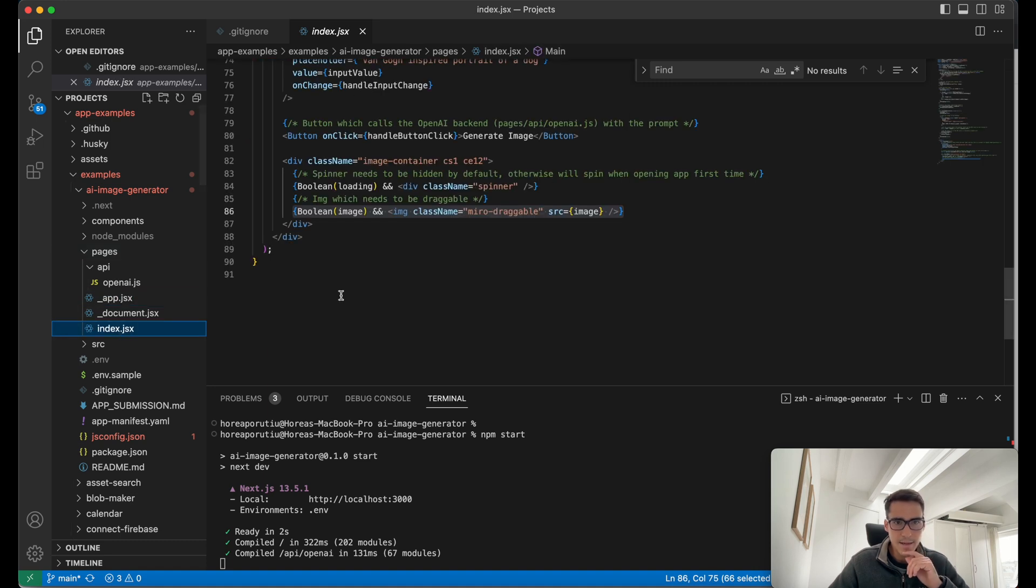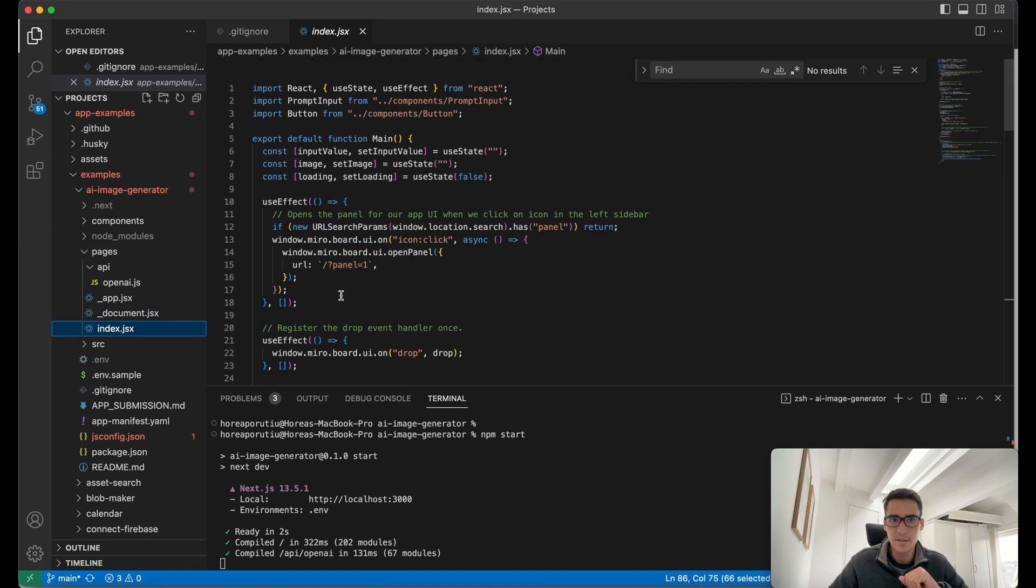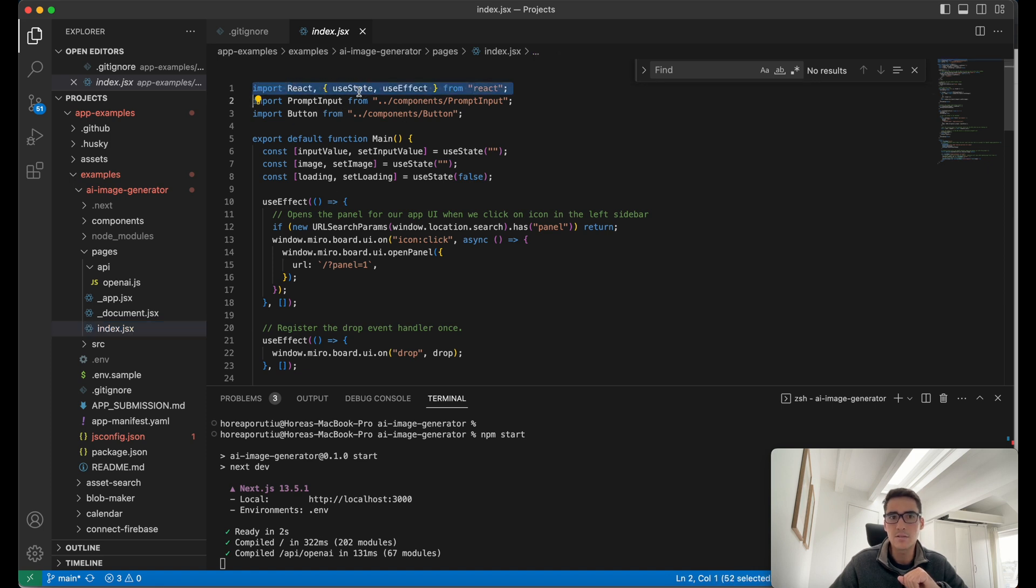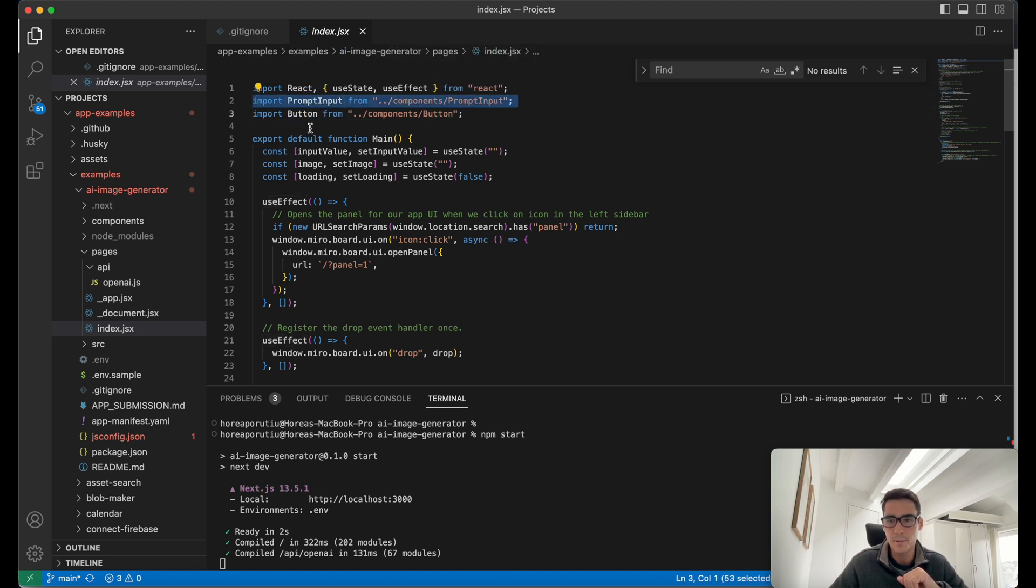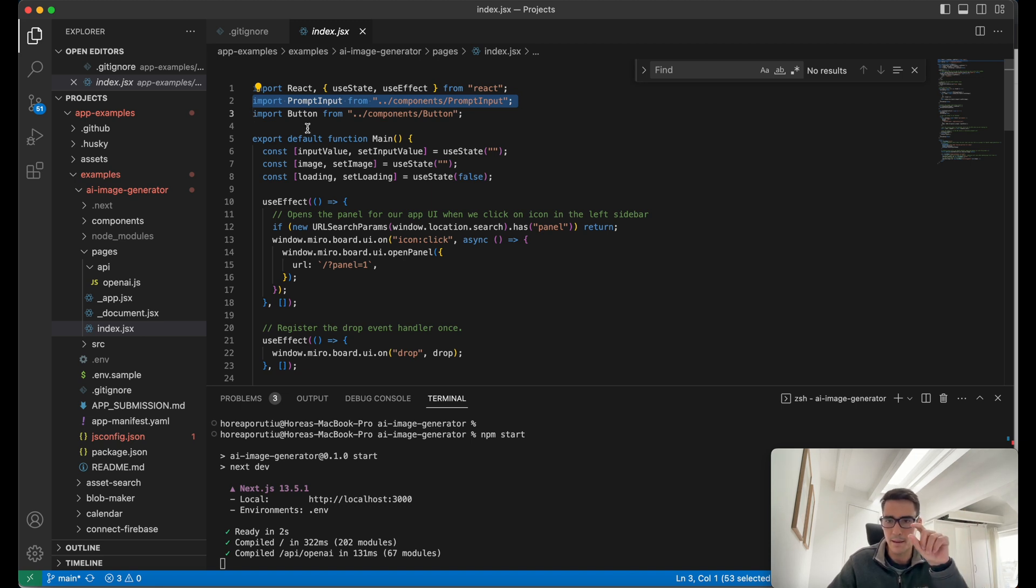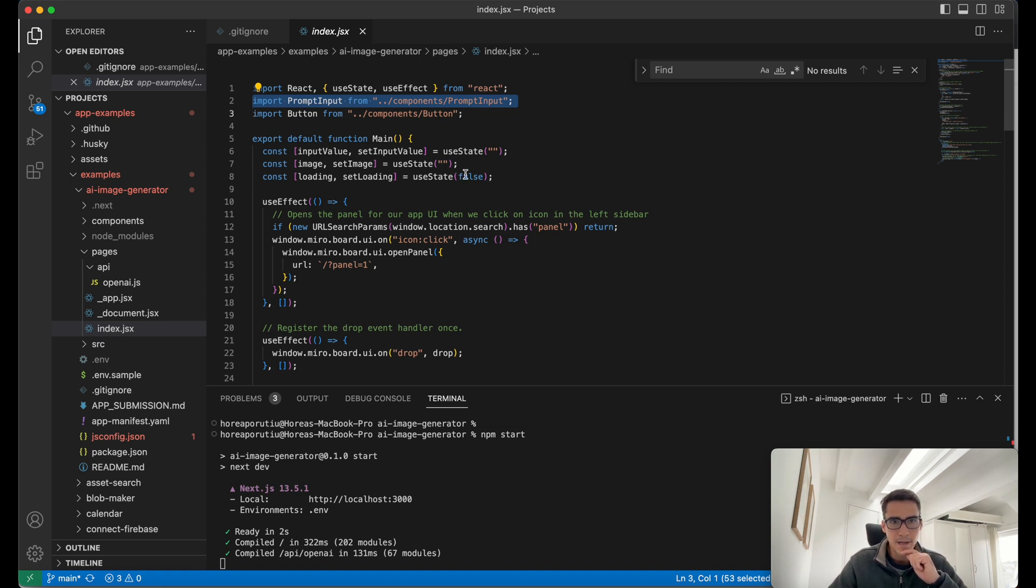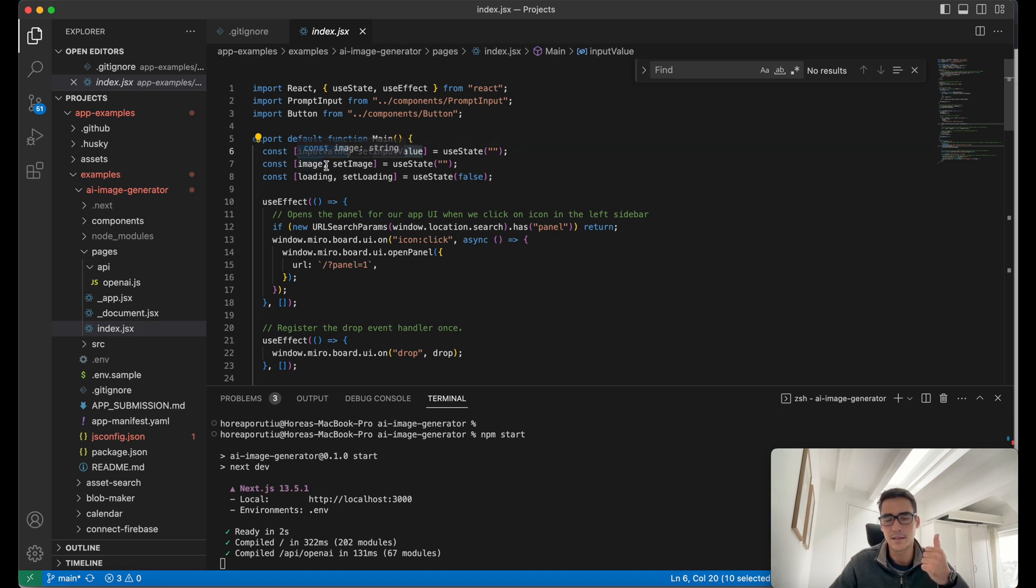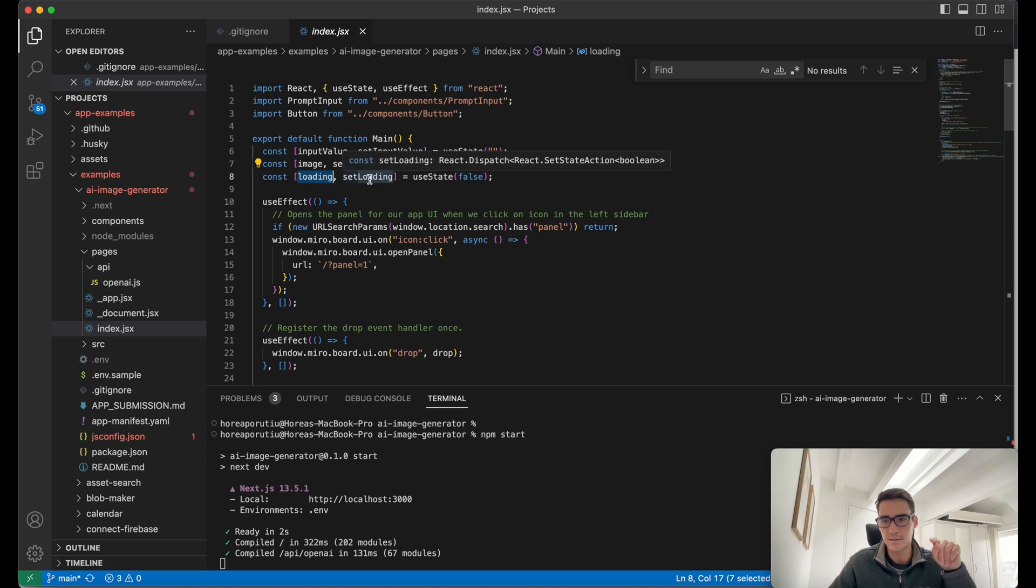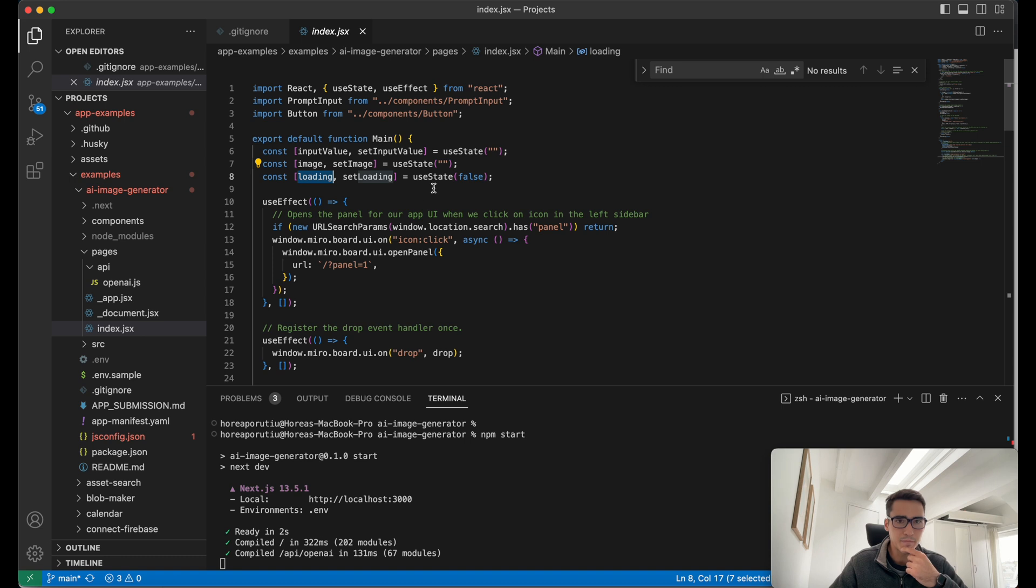Let's go back into the index file. This is the main logic. It's using React, and it's using useState and useEffect. Then it's using two components that I've built: a button component and a prompt input component. Those are the two things that you see in the app, just that prompt at the top and then the generateImage button. Here are a few things we're using to actually set the state. So setting the image, setting the spinner or the loader. That's that thing that's spinning in the background while the image is being generated.